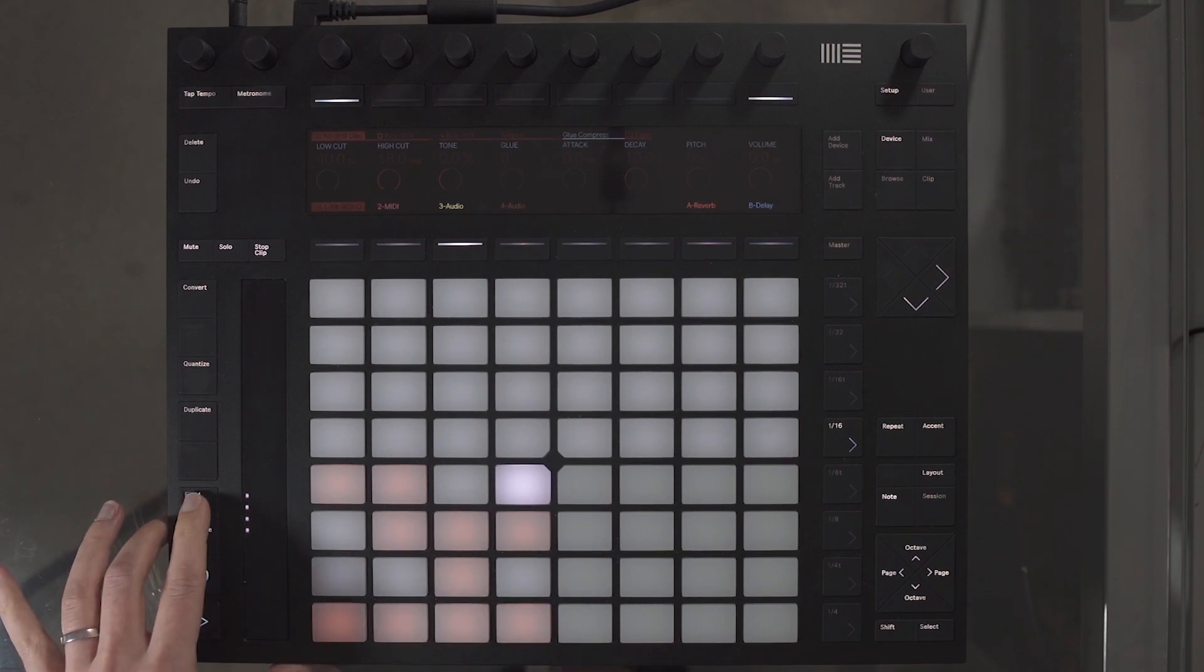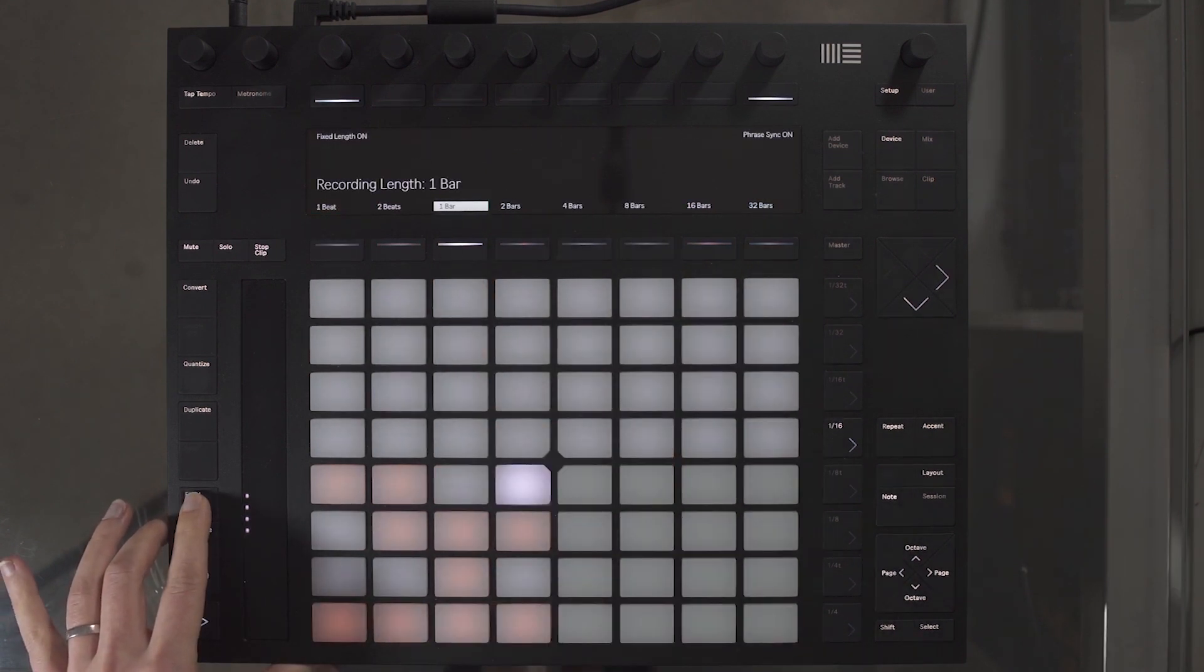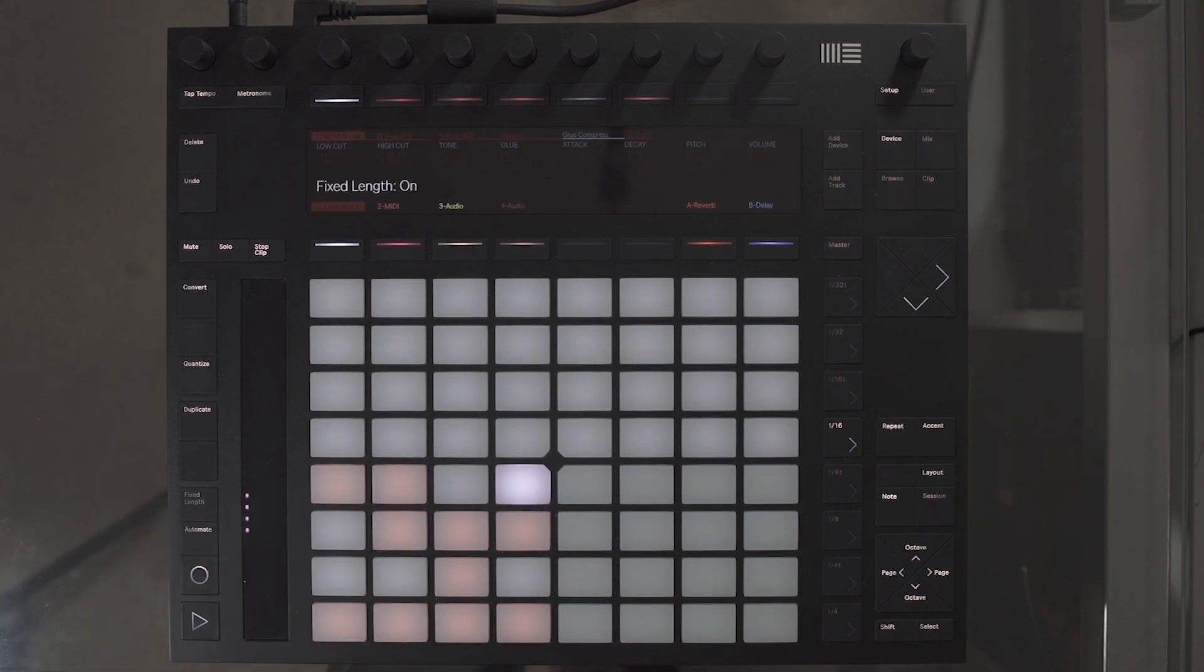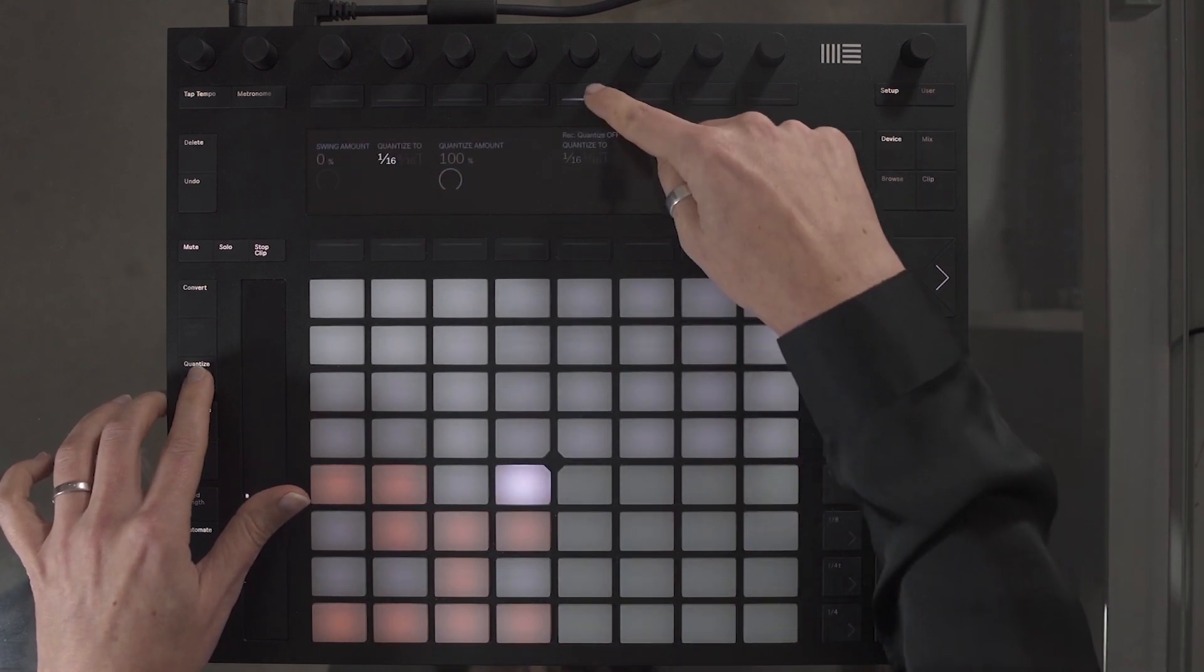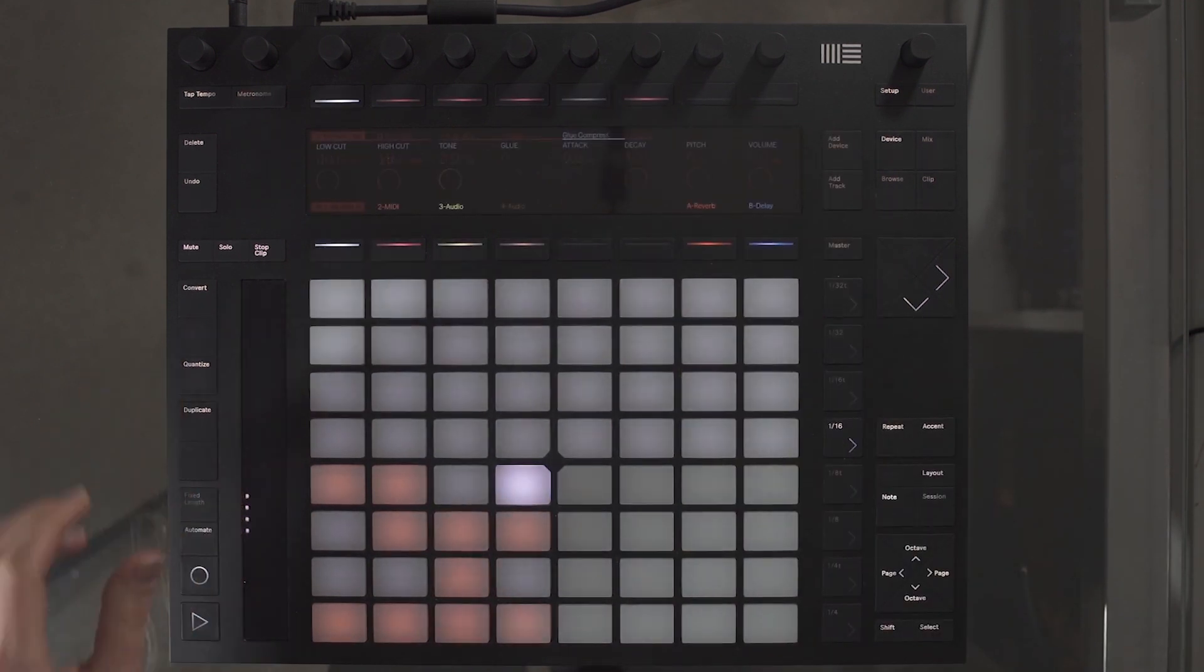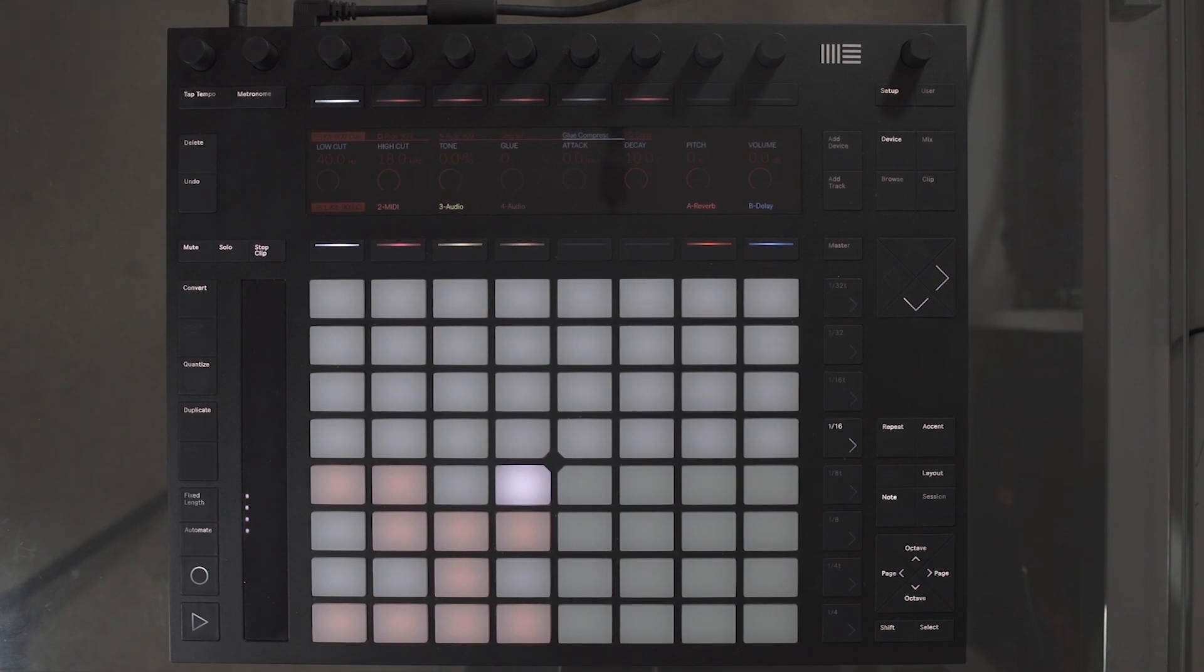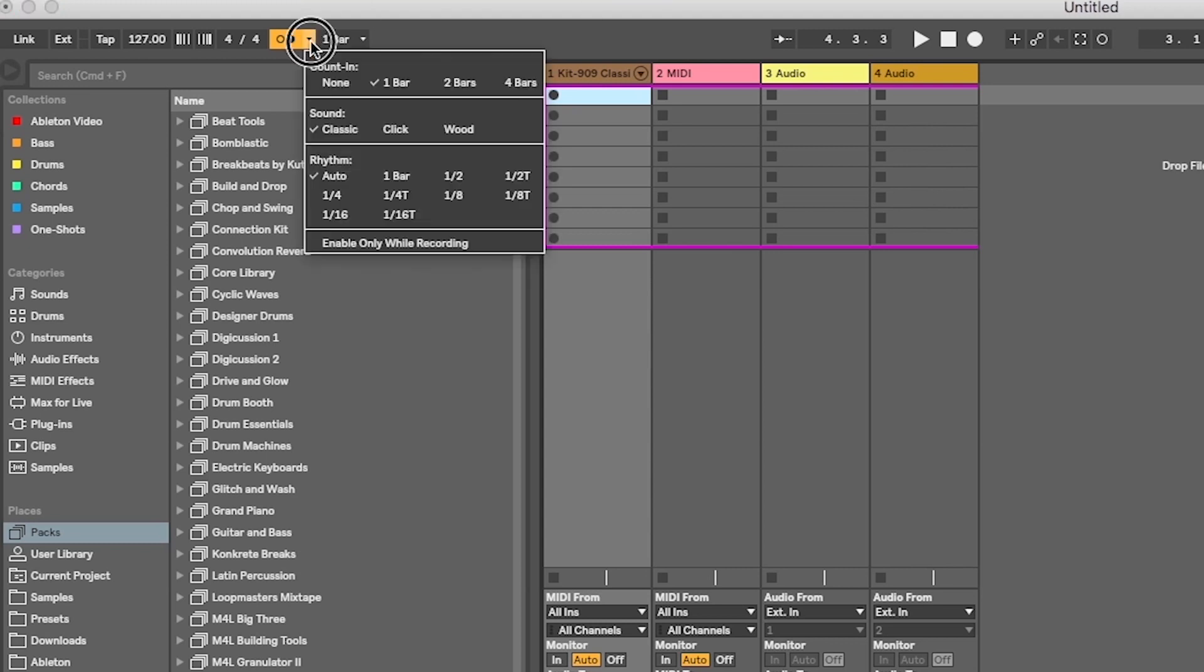I want to record one bar loop. Hold down Fix Length and select one bar. Ensure the Fix Length is turned on by selecting the Fix Length. I want to quantize as I record. I will hold down the Quantize option and select Record Quantize on. I have also selected 1 over 16th, which will quantize MIDI notes to the nearest semi-quaver beat of the bar. It's worth noting that in Live 10, additional metronome options have been added. By selecting the drop-down menu, you can access these.